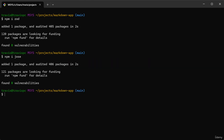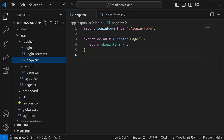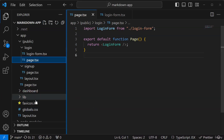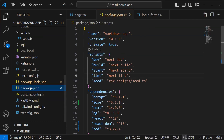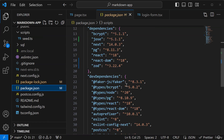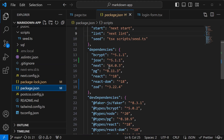Alright, so now if I go back to VS Code and I go to package.json, I should see Jose and Zod.